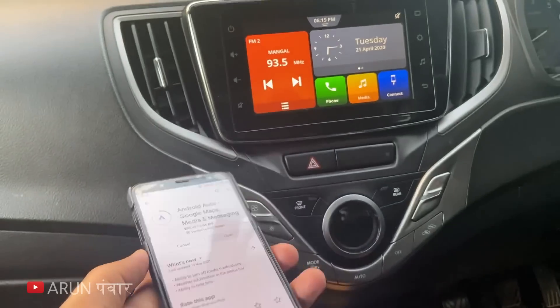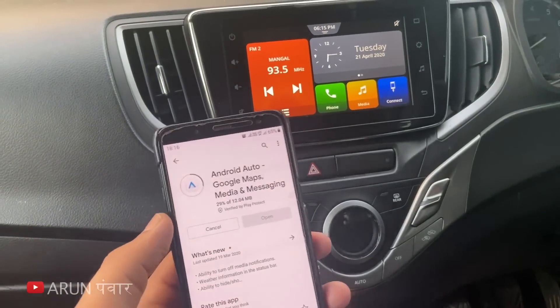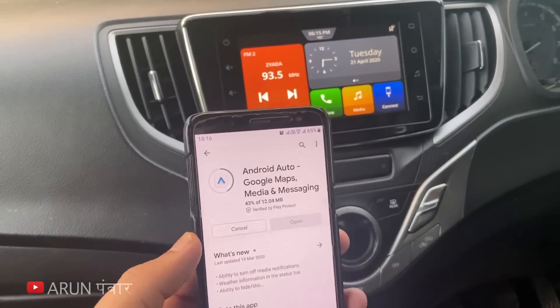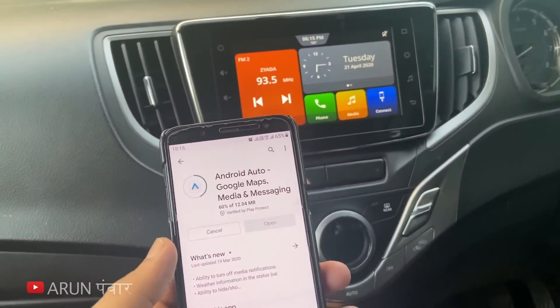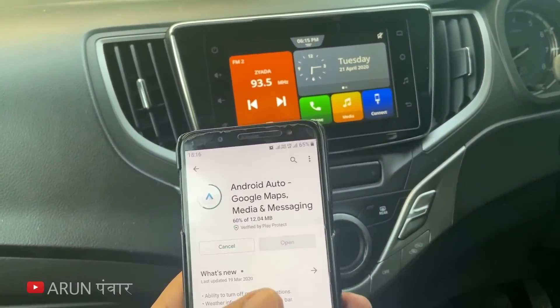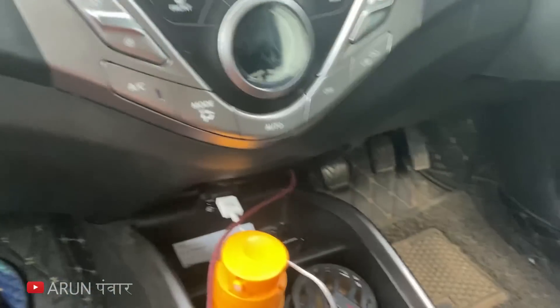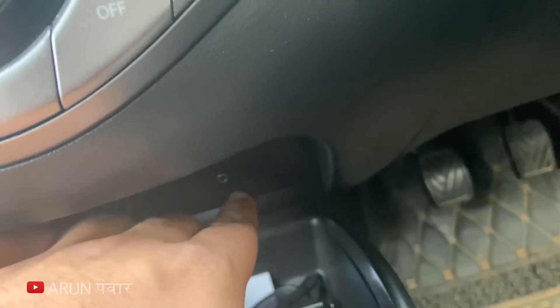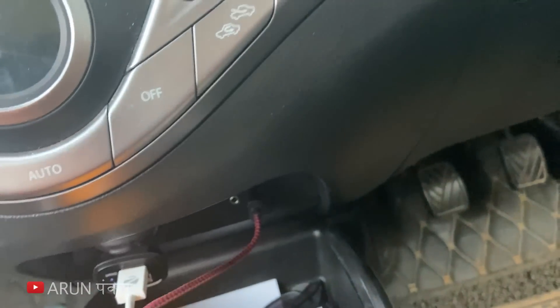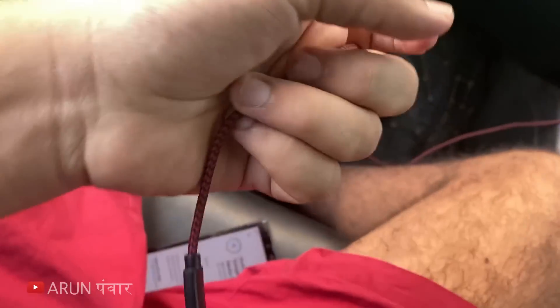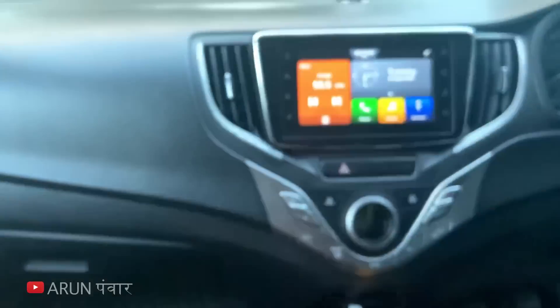You will need to install Android Auto on your phone. Apple CarPlay does not require a separate install. This is a cable that connects to the USB port of your car — you need to plug it in.